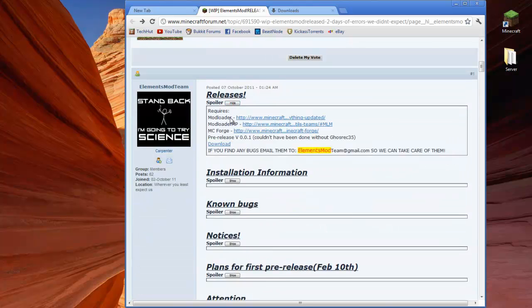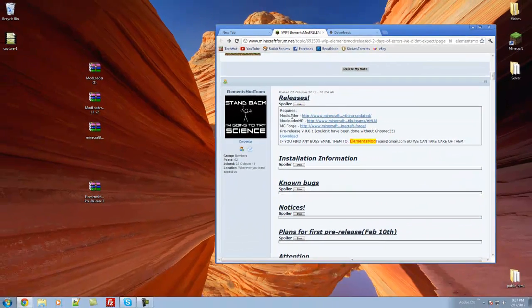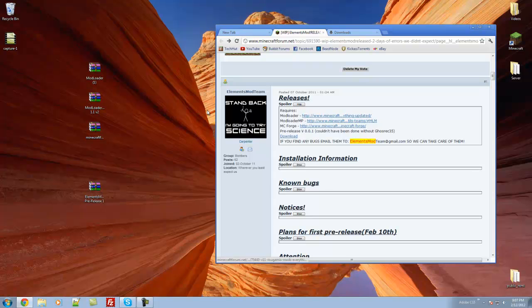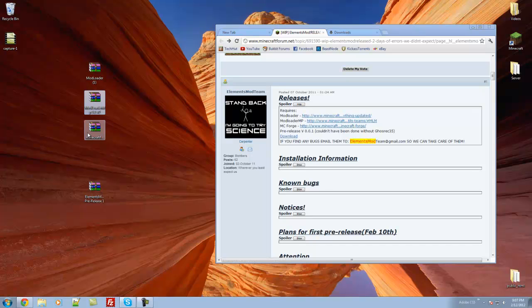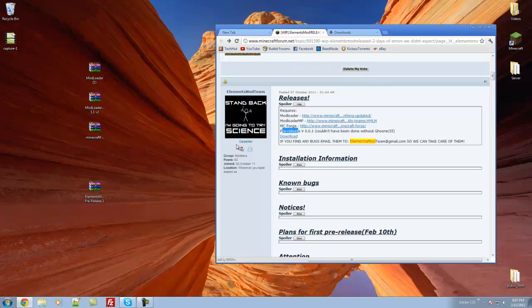you're going to want to download the things from the releases which is Modloader, which I have right here, Modloader MP, which I have right here, MC Forge, which I have right here, and then the pre-release of this mod, which I have right here.